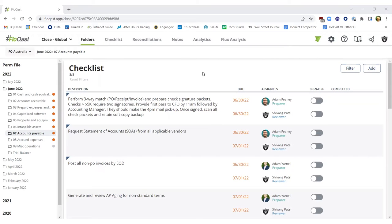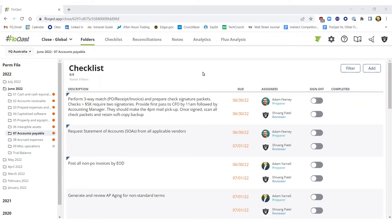The core foundation in driving an efficient and optimized month-end close process is really finding a way to standardize, centralize, and automate as much of the close as possible.